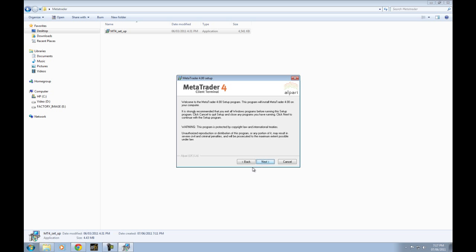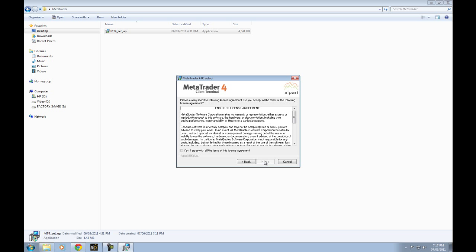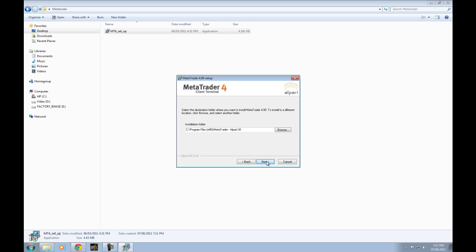I'm going to hit Next. I agree with the license terms. I went a little bit quicker here, however I do encourage you to read the license terms.